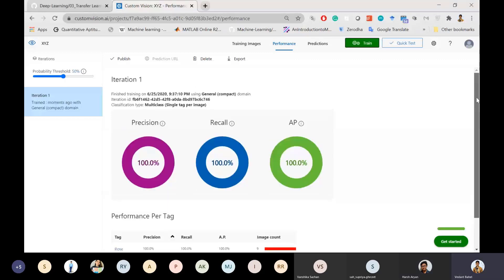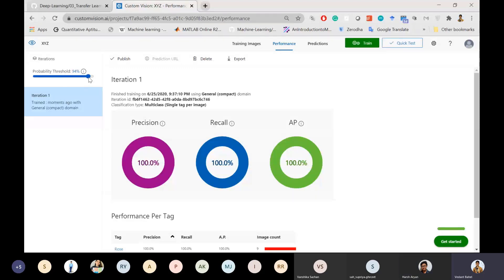The output shows accuracy, precision, and recall at 100%. There's a probability threshold setting — if set to 50%, the model will label an image as lotus or rose even if it's only 50% sure. For a medical dataset, you'd want to increase the threshold to 90% so the model only makes a prediction when it's very confident. Once the model is trained, click 'Quick Test' to test it.